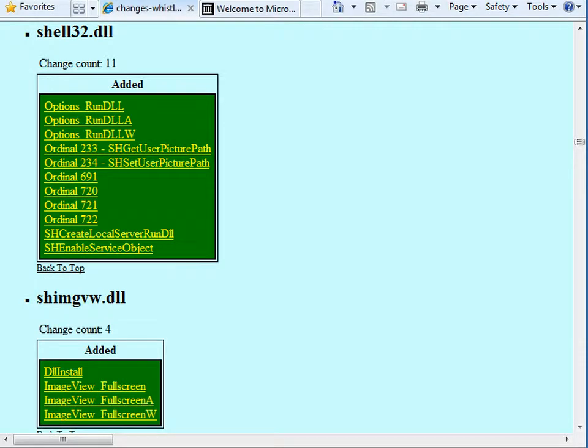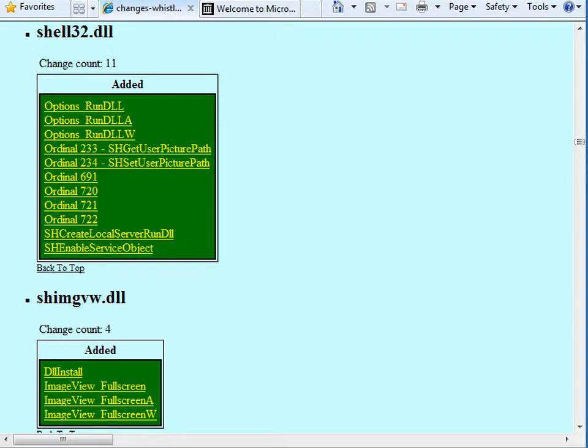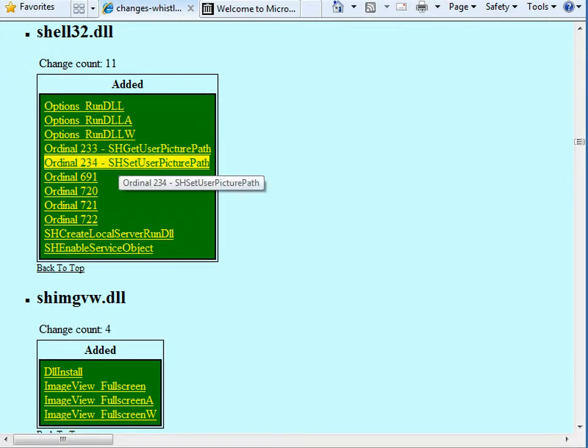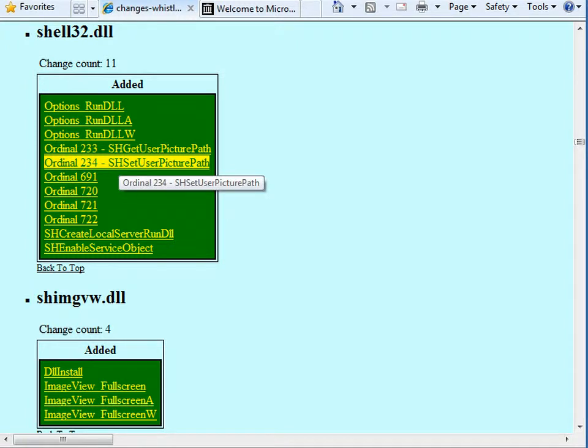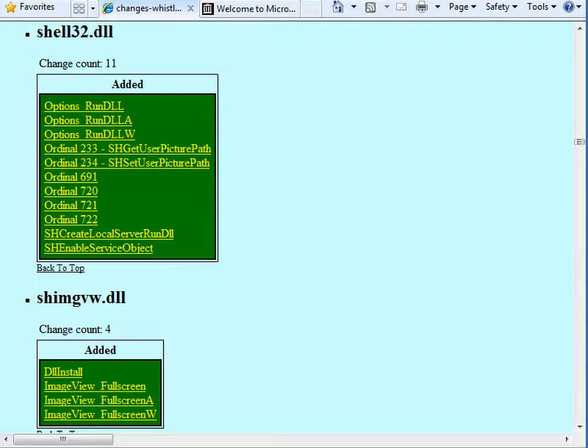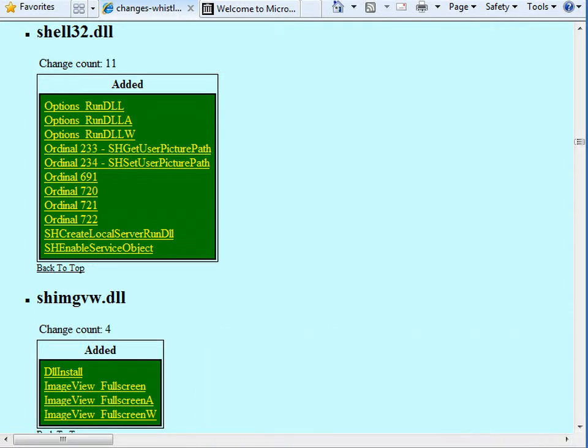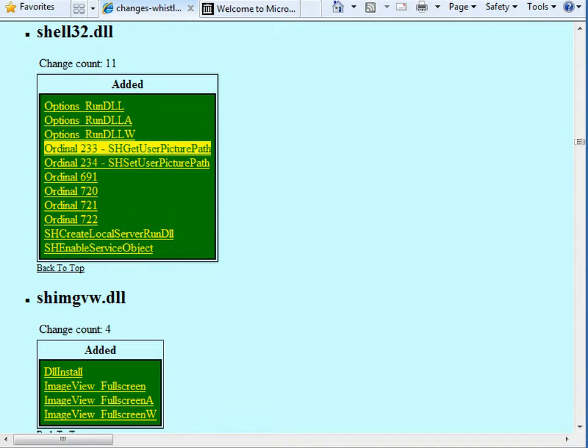As well as that there's also a function in shell32 in this build which is called SHSetUserPicturePath. Now this interestingly enough is added for this build. So you might think it goes with the logon screen. But it doesn't. Because it changes the picture path if you call it and set the path, it puts it in the wrong place for the logon screen to pick it up. So you can set it all you want with that but it'll never show up on the logon screen. Likewise the get picture path will always fail since it looks in the all users picture folder to find it.